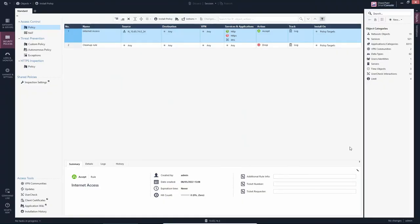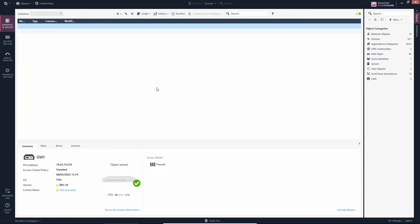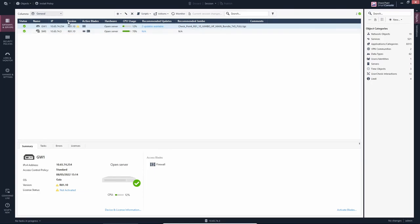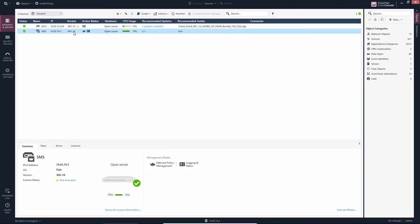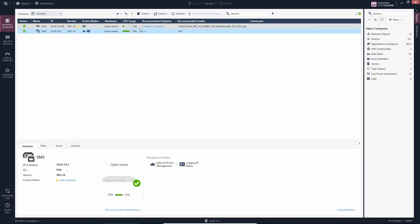And that's it guys. We can see that the rules we had previously to the upgrade, they are here, and we should see that the gateway and the management server they're both running version R81. There are some upgrades, I believe yes there are two updates available. That's it. I hope you guys enjoyed this one and I'll see you on the next one.